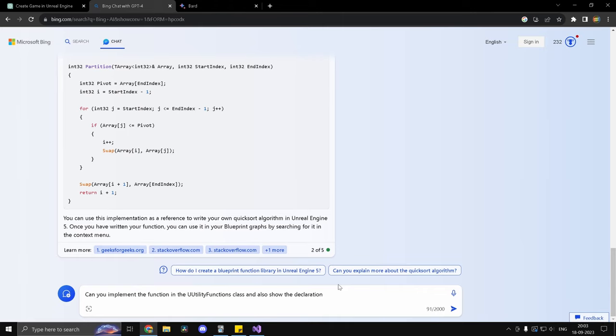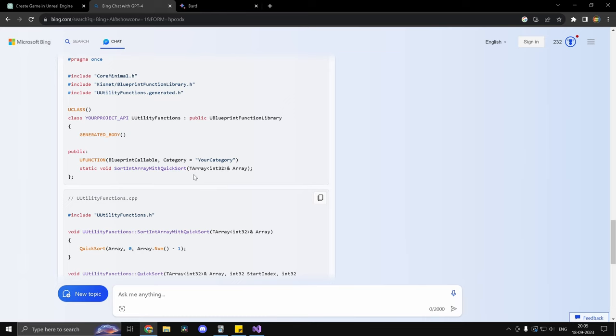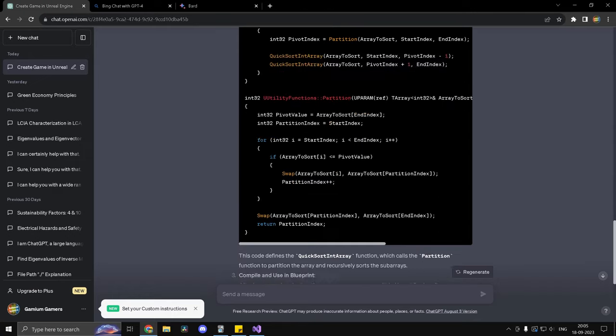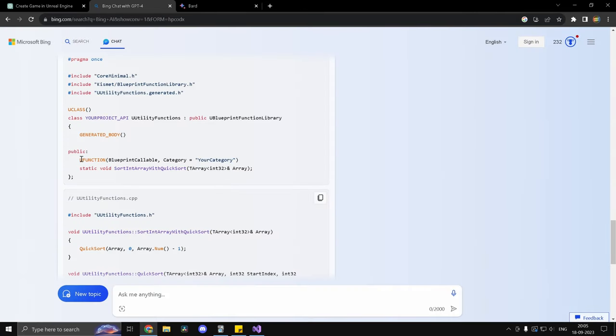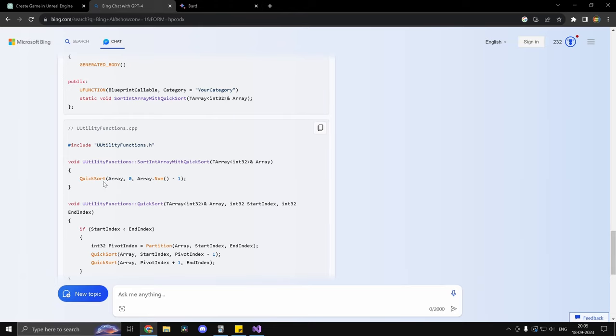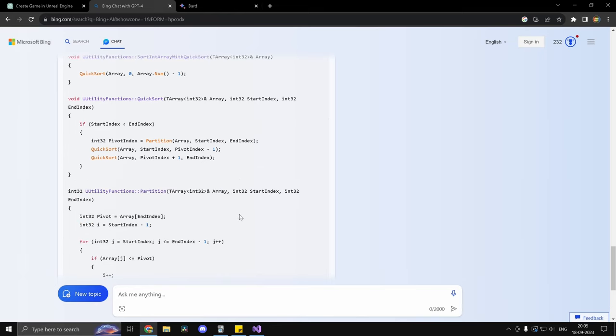Now I'm just going to prompt it to implement the function in my class and also show the declaration along with the U function specifiers. And here we have it guys. Now Bing has come up with an actually better response than ChatGPT. Now it has given the same declaration and definition along with our U utility functions class. And Bing has gone to the extra step to actually write a wrapper function, which does not need the start and end, which makes sense because the array start and the array end is known to us. So it's going to be zero and array dot number minus one, which is perfect.